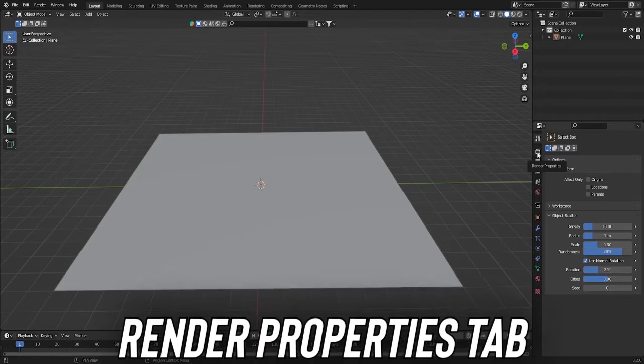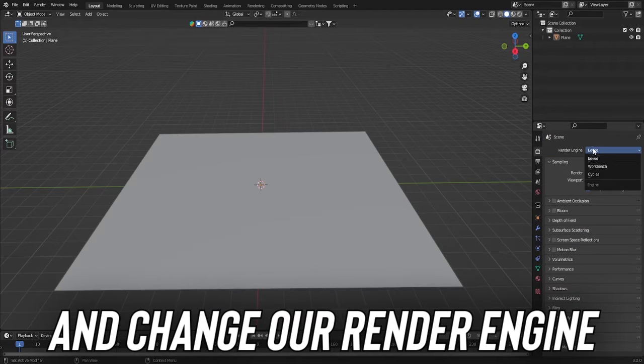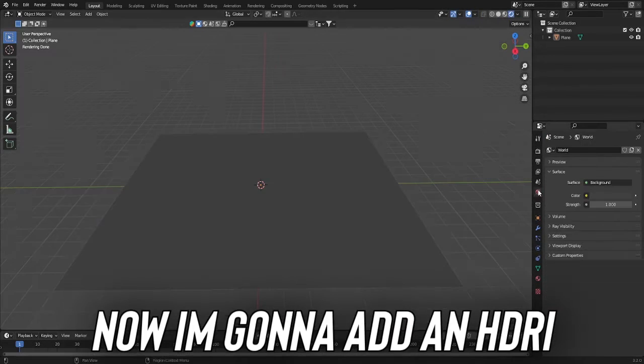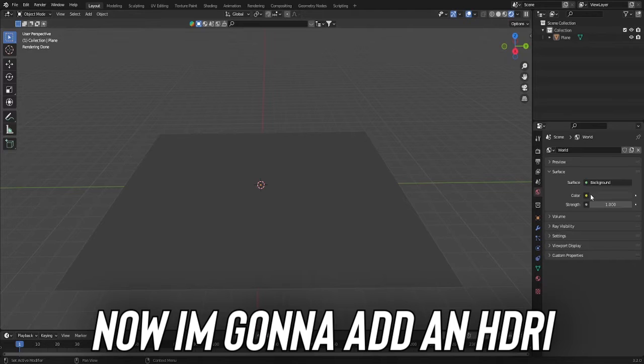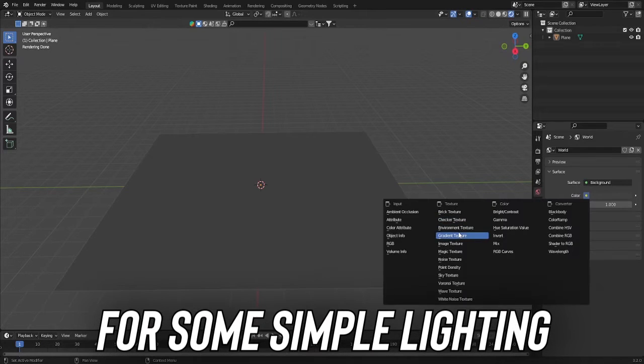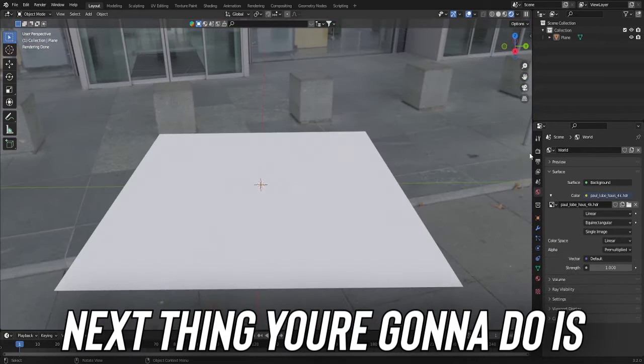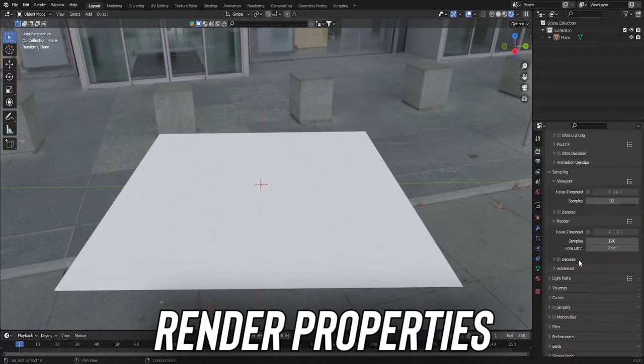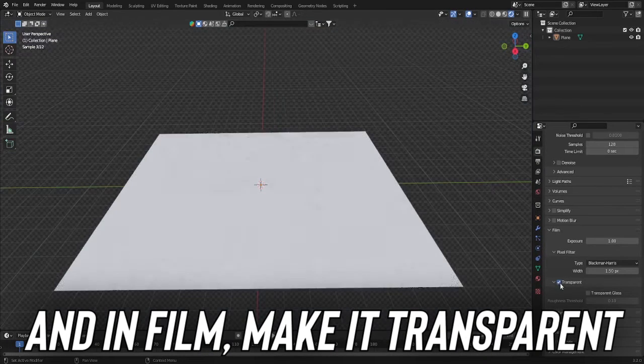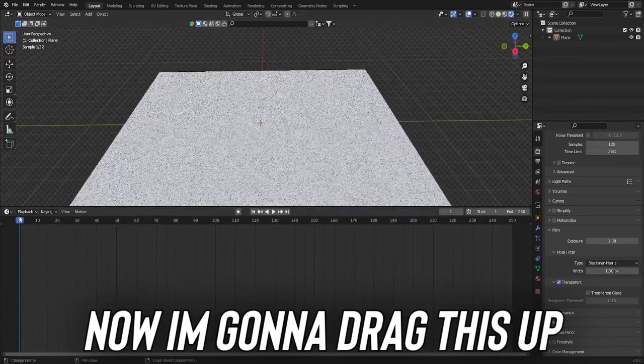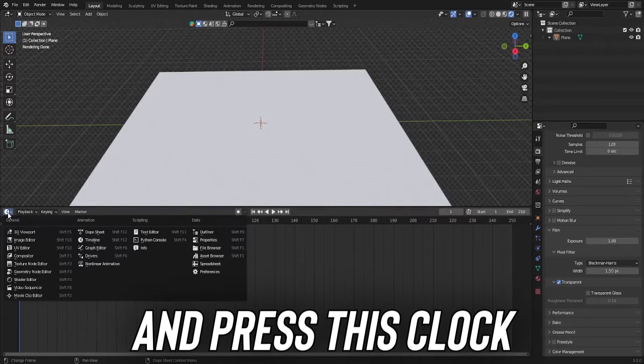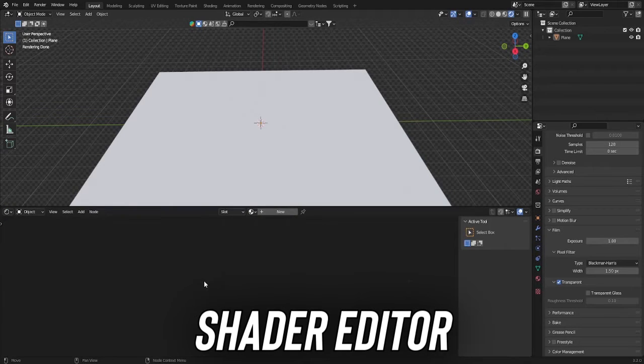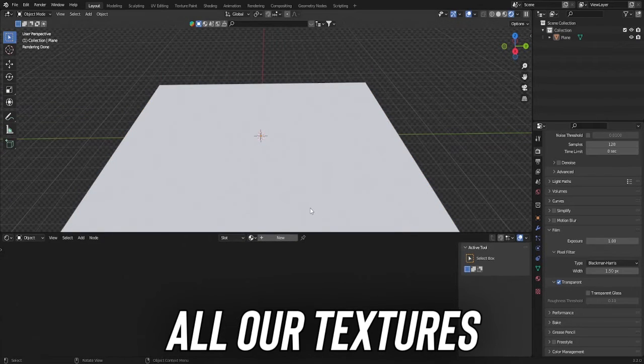And let's click on our Render Properties tab and change our Render Engine to Cycles. Now I'm going to add an HDRI like I do in all of our videos for some simple lighting. Next thing you're going to do is go into Render Properties and in Film, we're going to make it transparent. Now I'm going to drag this up and press this clock and change it to the Shader Editor. This is where we edit all our textures.